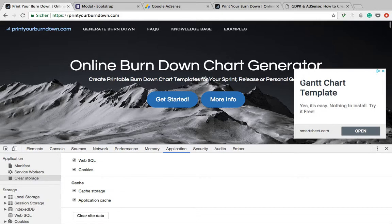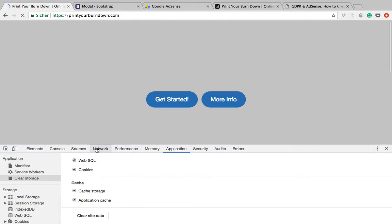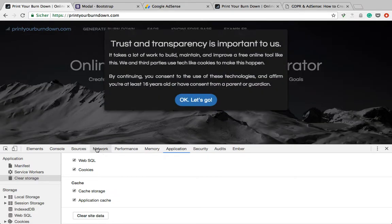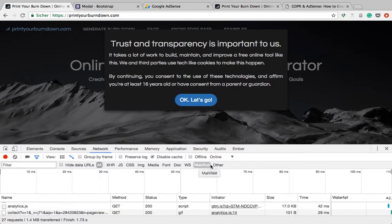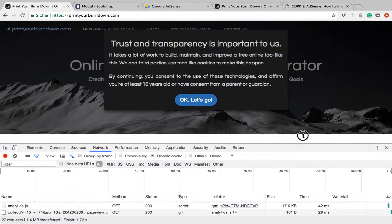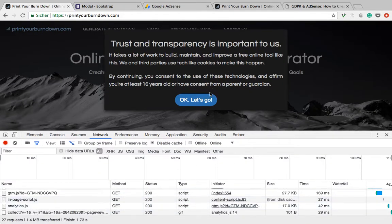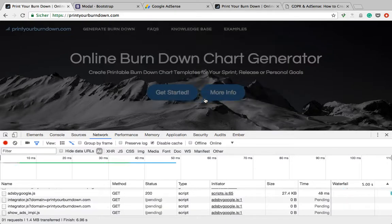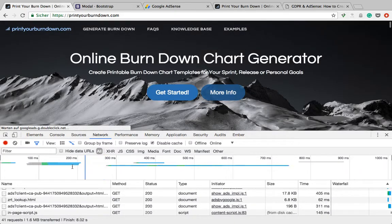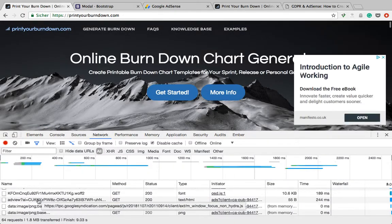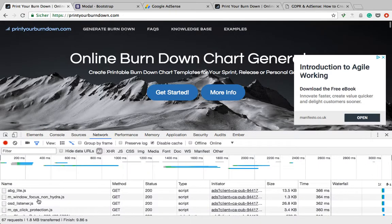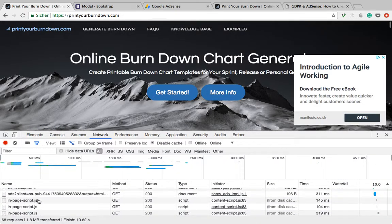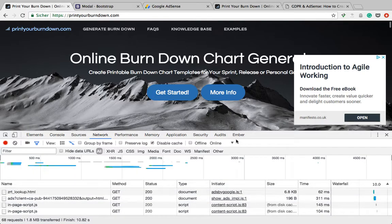Let's do this one more time — I'm clearing my cache. And then we can see that once I click OK, only then all the ads and scripts are loaded.